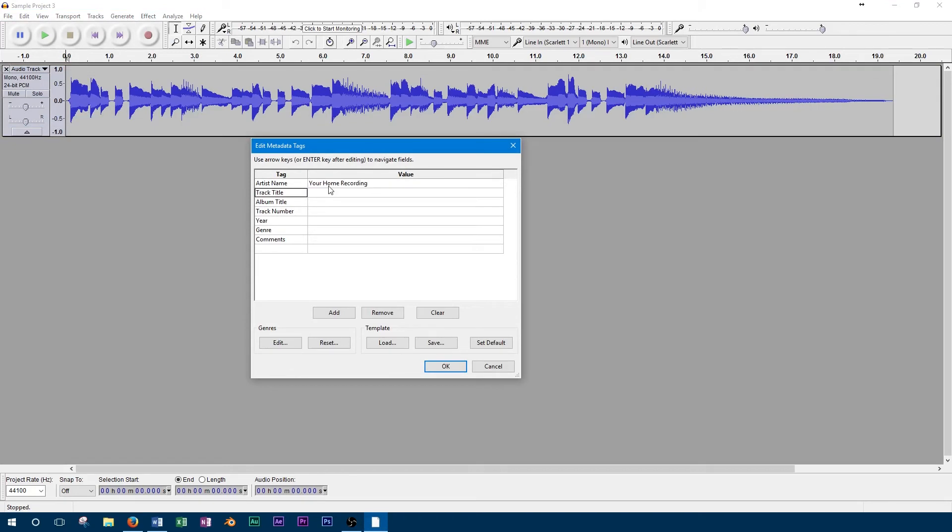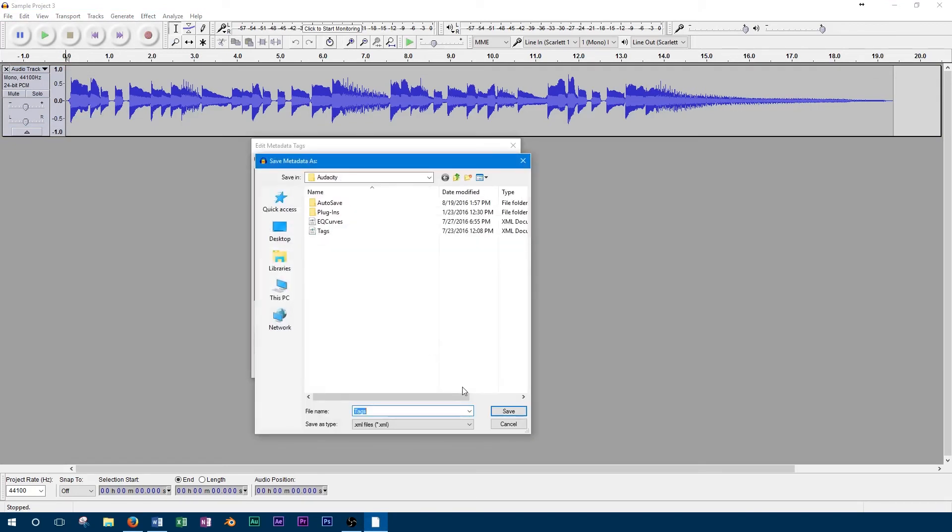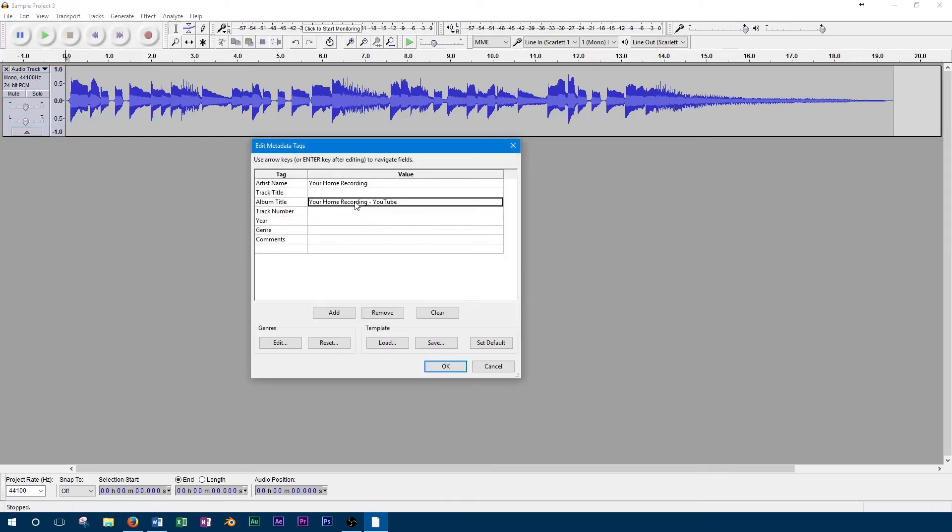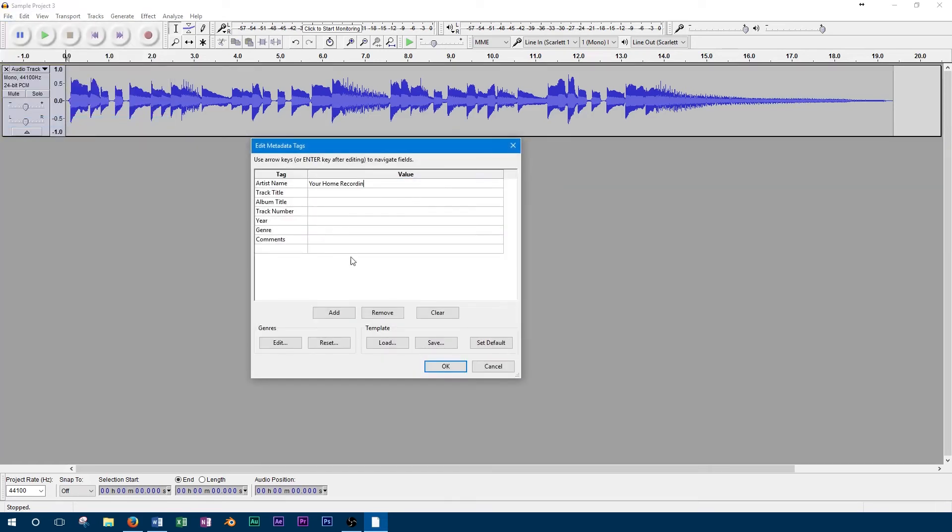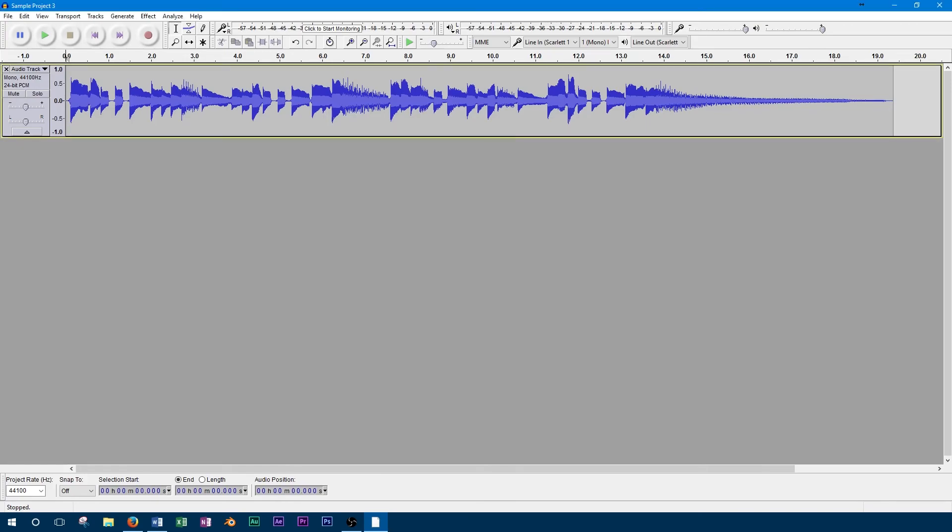Audacity also has the ability to create a template from metadata. When the template window is opened, you can select save template to be able to use the metadata in another project. Then when that project is opened, you can load the metadata from the file.